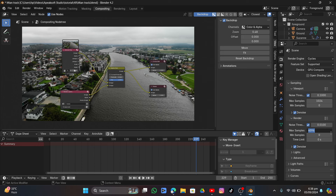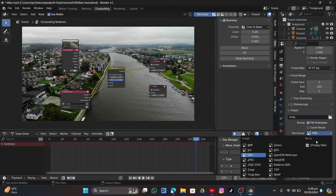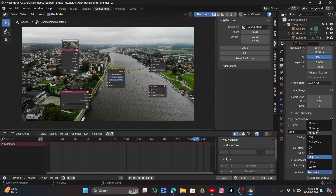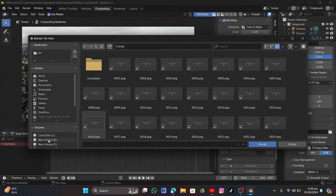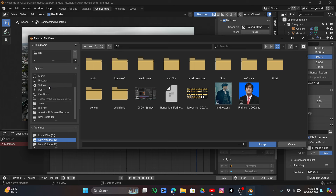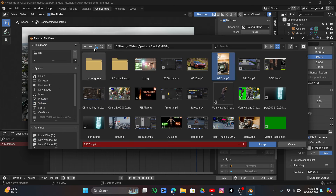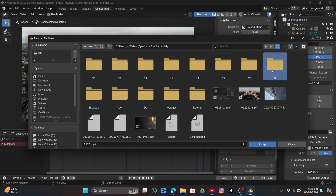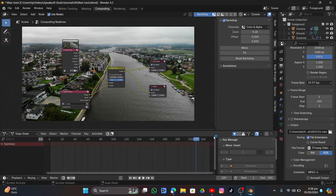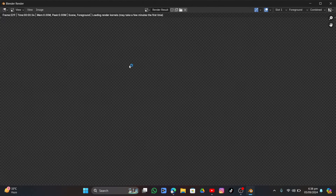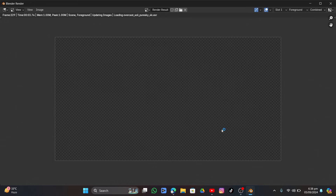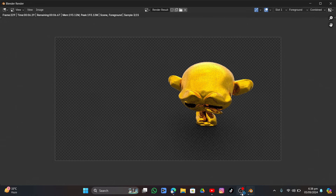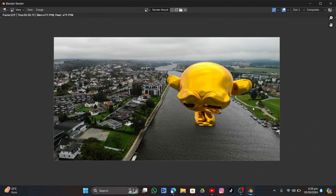Set samples to 15 for a test render (use 156 for the final). Under Output, set the file format to FFmpeg with MPEG-4 encoding. Choose an output location. Save the file and click Render Animation — it will take some time to start the renderer. After rendering, the image looks perfectly good.